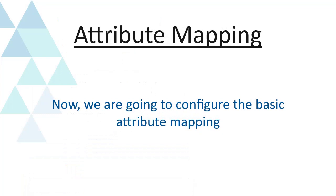Let's see attribute mapping. Now we are going to configure the basic attribute mapping.